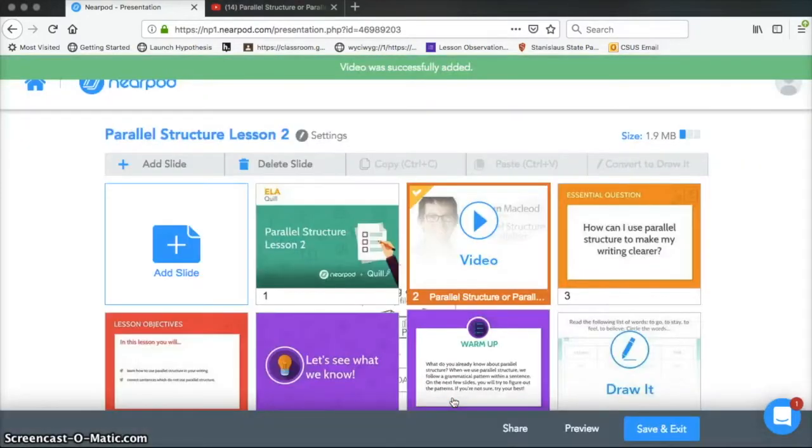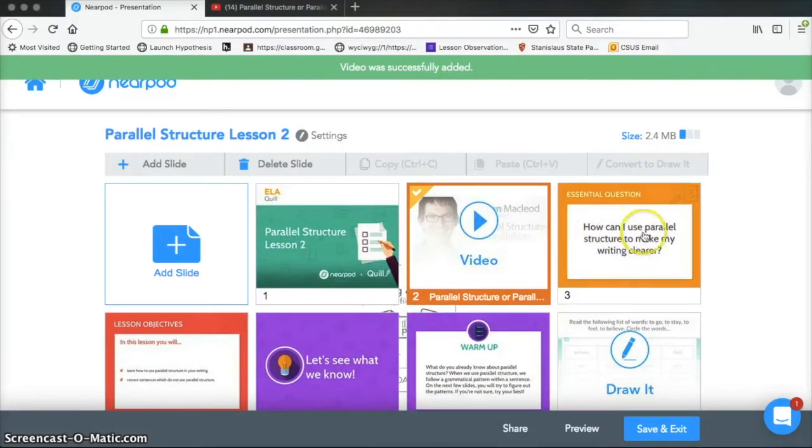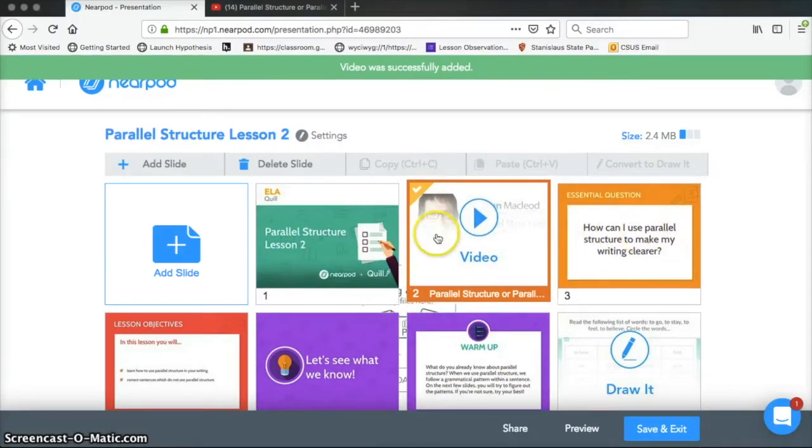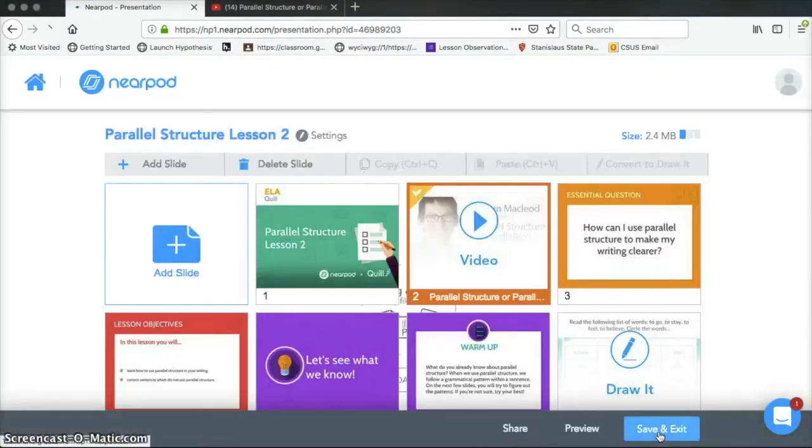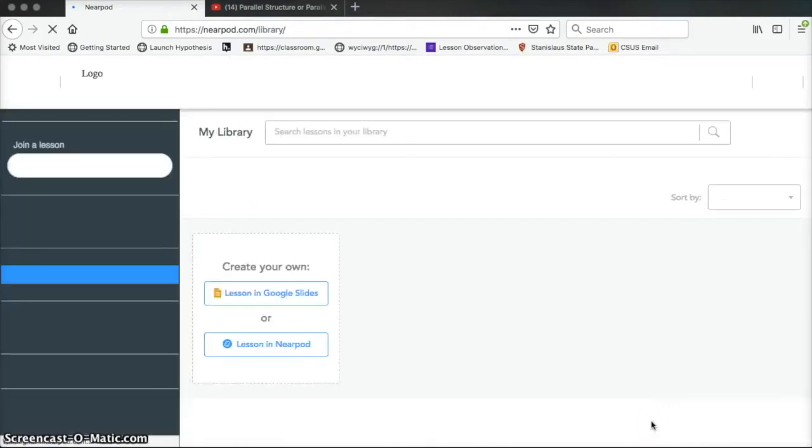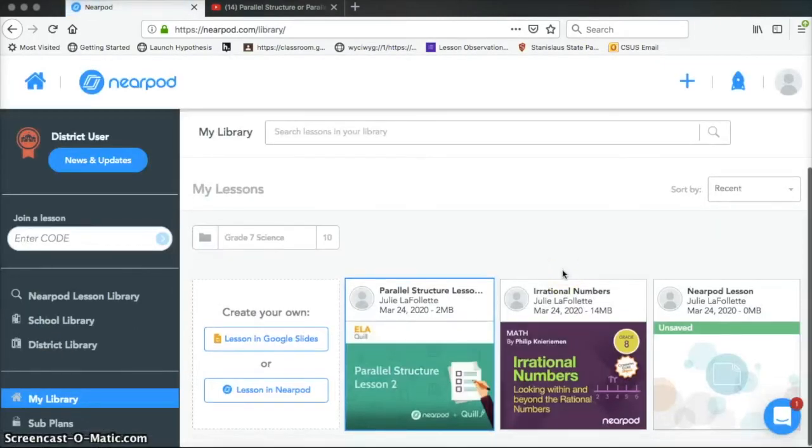So now right there in between these two is my video. Okay, so now I'm going to hit save and exit. And now I am ready to assign it to my students.